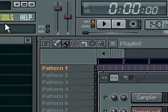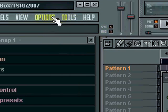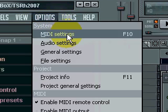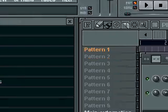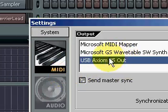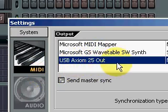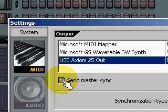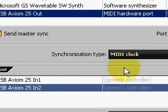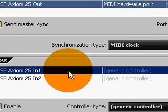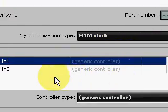To correct that, you're going to go to Options, MIDI settings, you're going to select the USB Axiom 25 out. I usually use the master sync because it helps with those arpeggiated sounds, makes them sound like they're in tune.